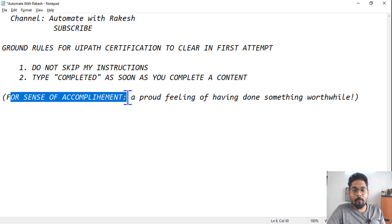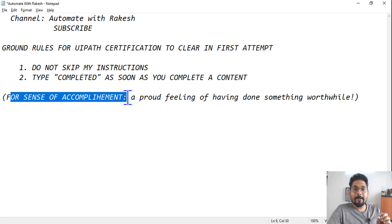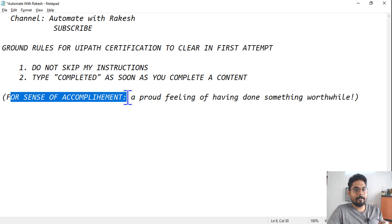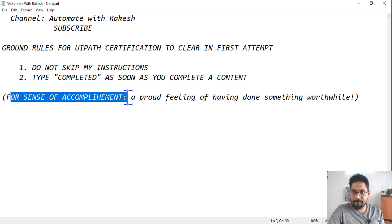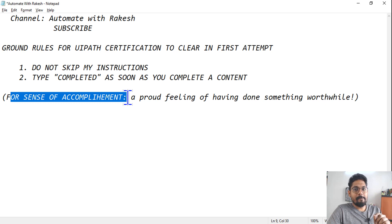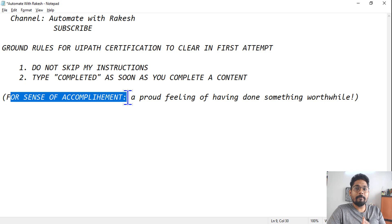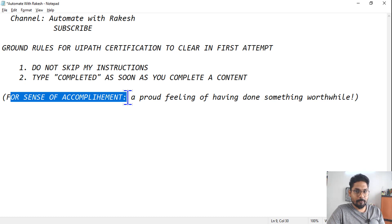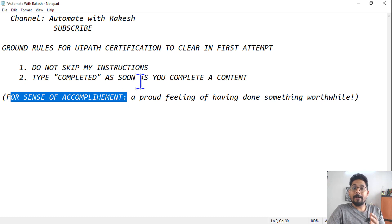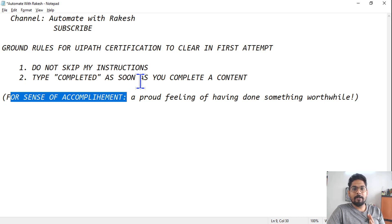When you write it, one thing is I feel proud that people are actually taking benefit of the content that I have created. Second thing, even you will feel that sense of accomplishment that you have completed so many topics. So please do type 'completed' as soon as you complete a topic from this playlist.